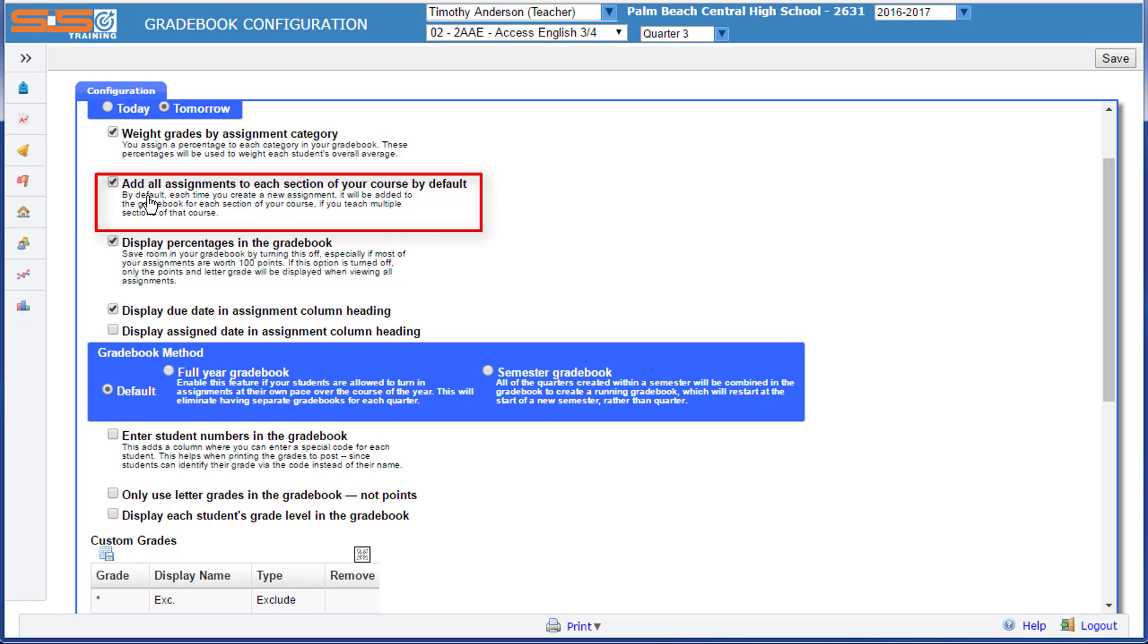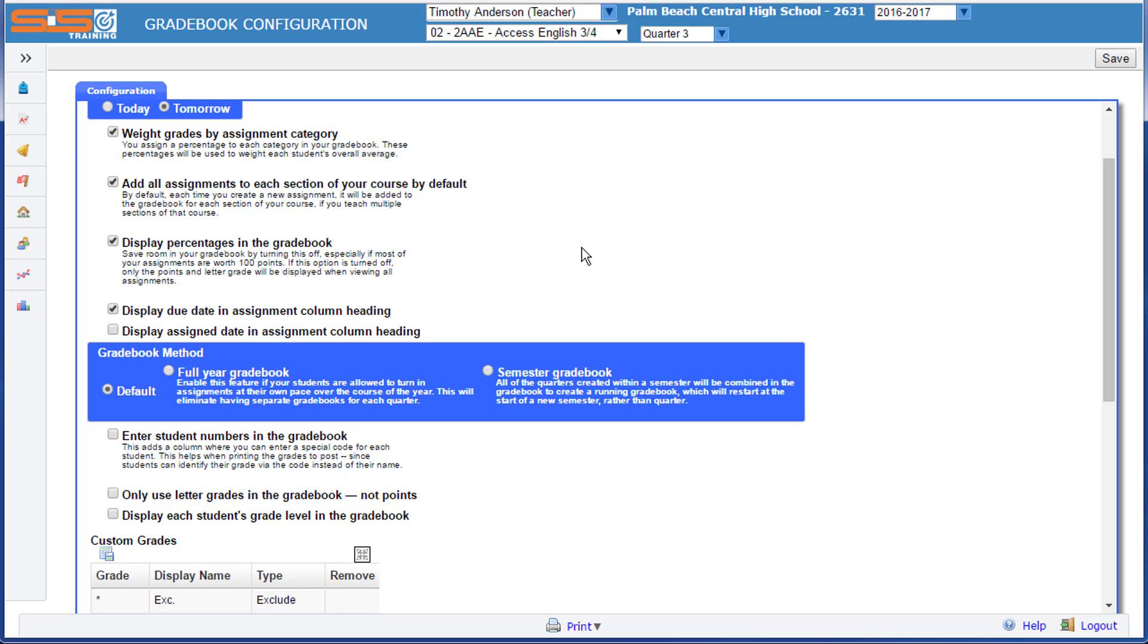For instance, if you leave this checkbox enabled, any assignment you create in one class will automatically be added to your additional classes.